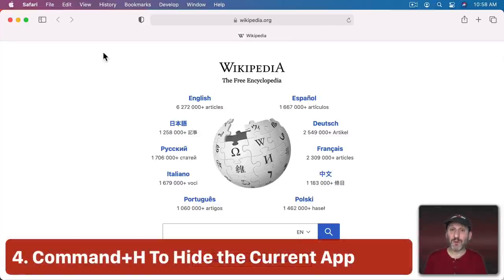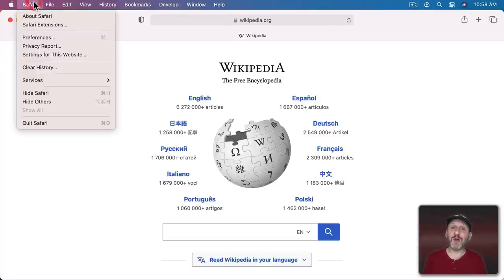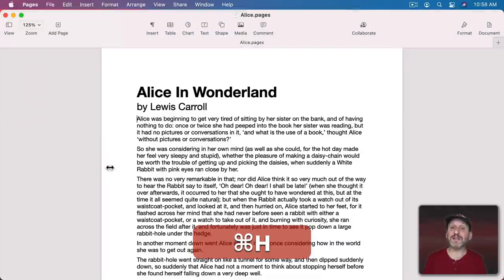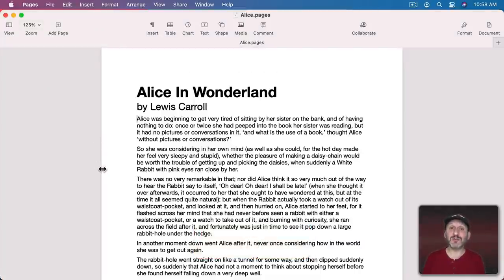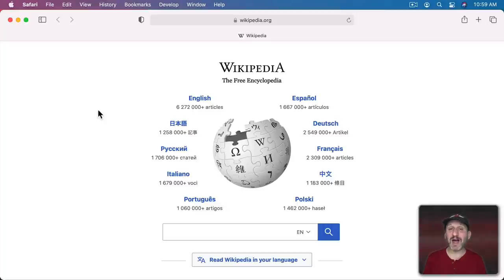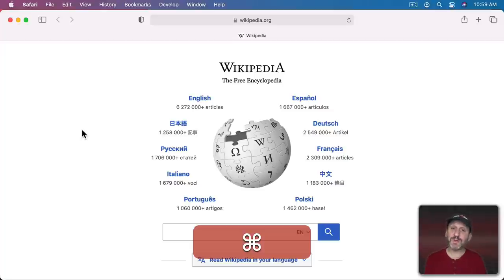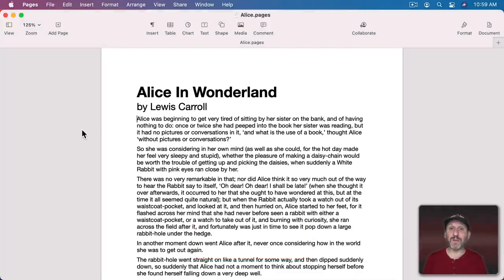Now this is one that most people already use but many still don't: Command+H to hide the app. You can find it in the App menu as Hide. It hides all the app's windows while the app is still running, and if you use the App Switcher to switch back, the windows reappear. Far too many people use the yellow button or Command+M to minimize, or quit the app entirely, when it's much better to use Command+H to hide it, especially if you plan on going back to it soon.